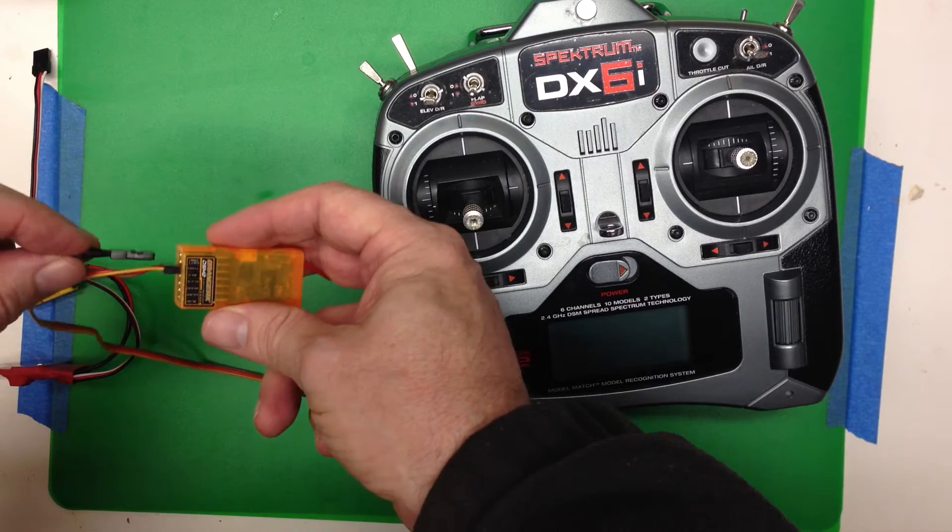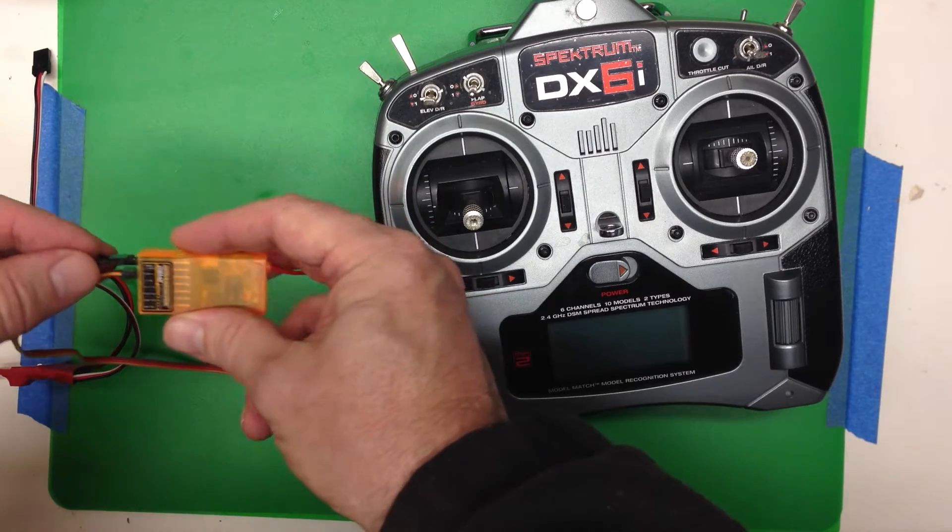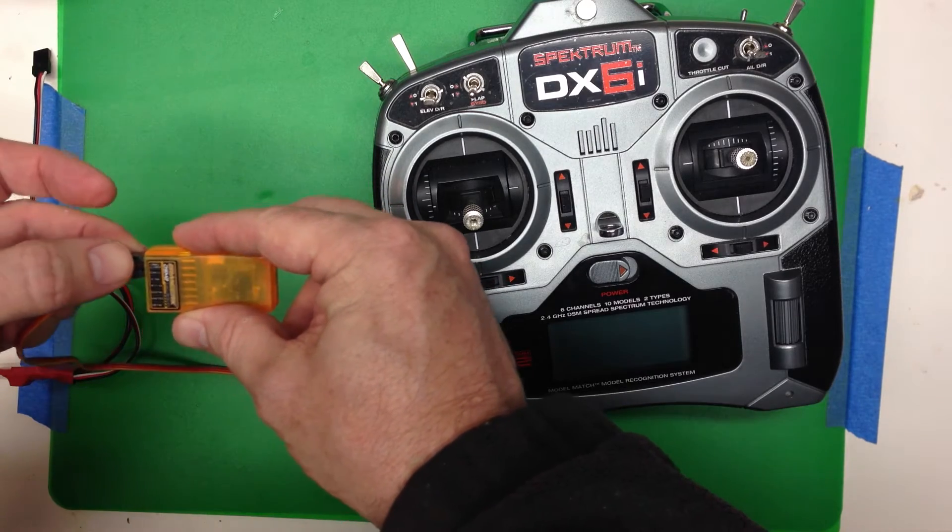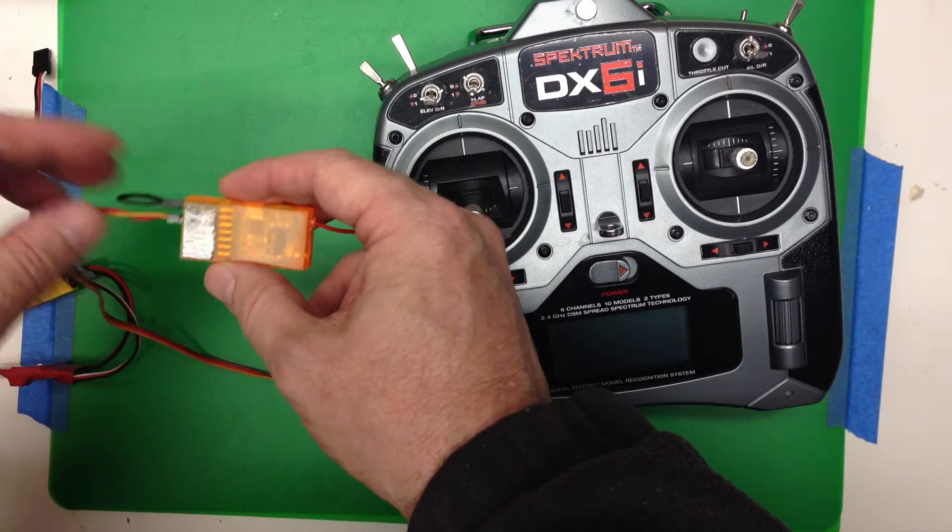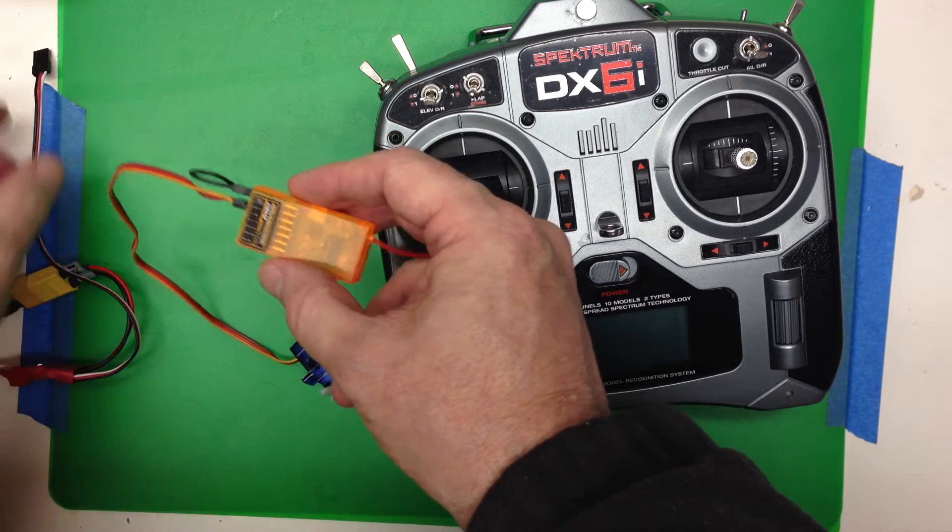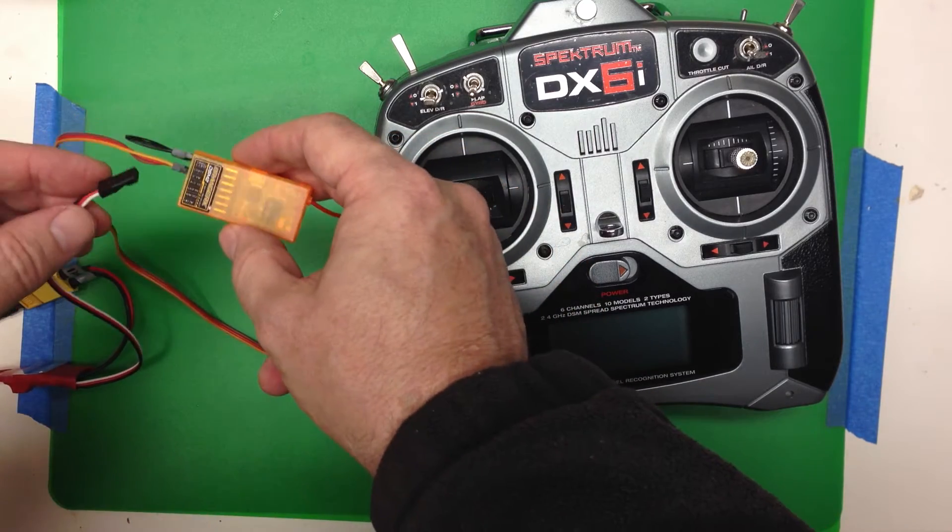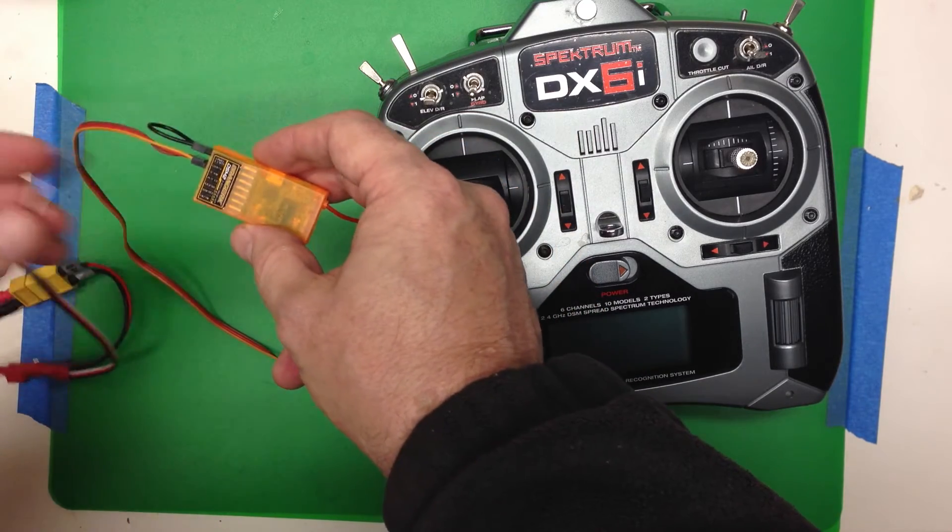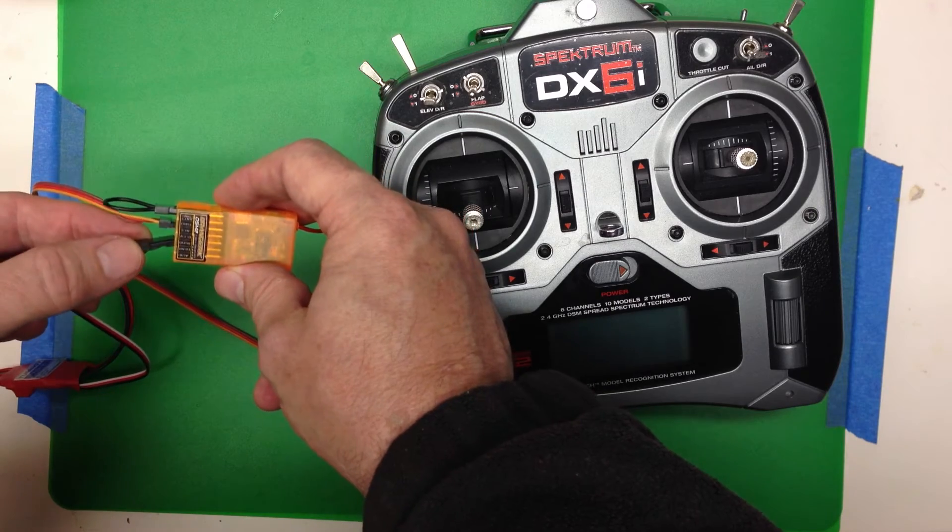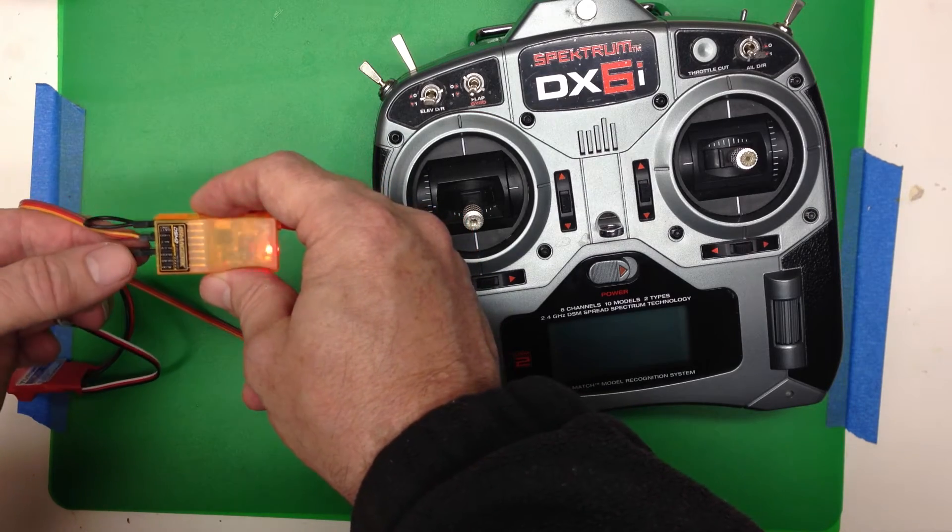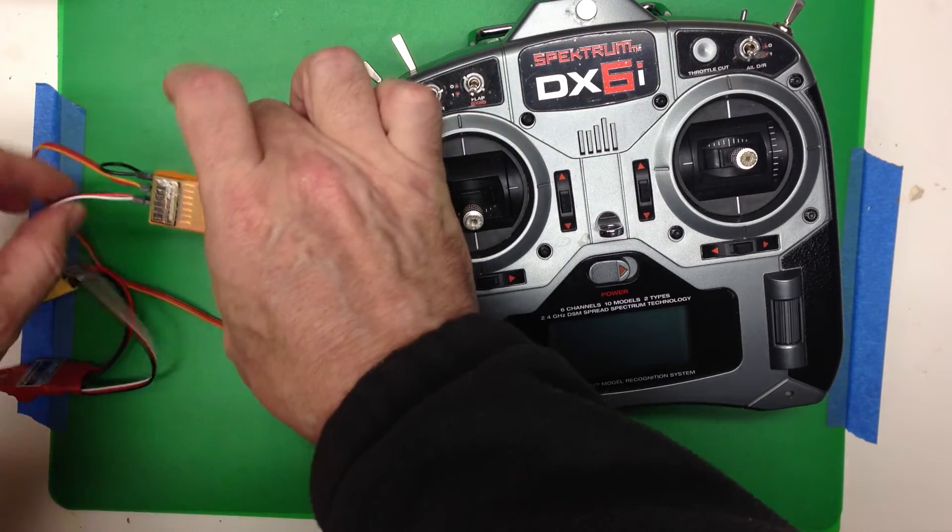We take the bind plug and put it onto the bind port. The polarity doesn't matter. And we put the ESC onto any channel. It doesn't matter because it's only providing the power.